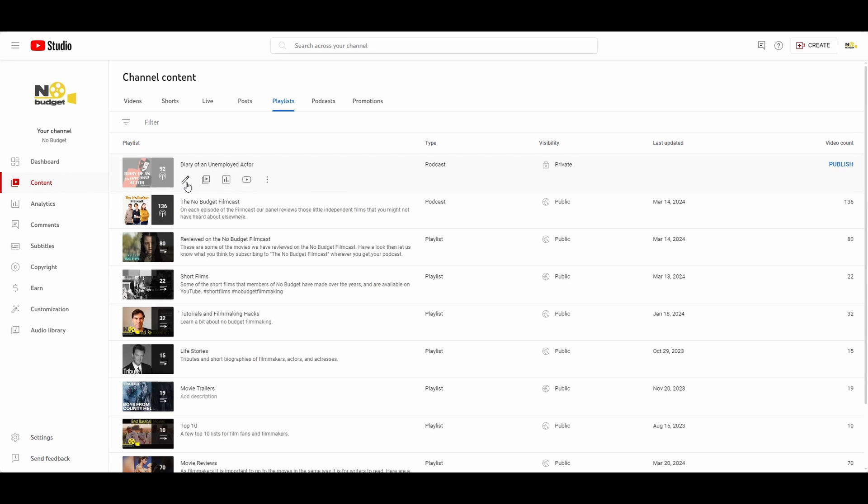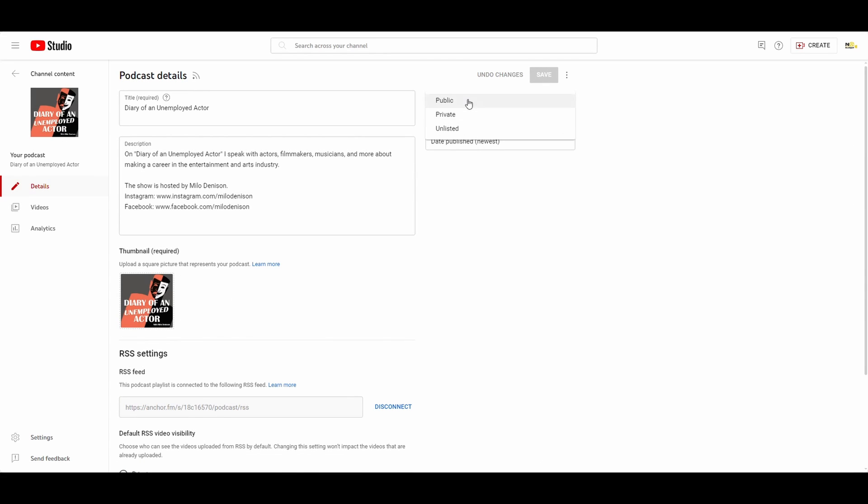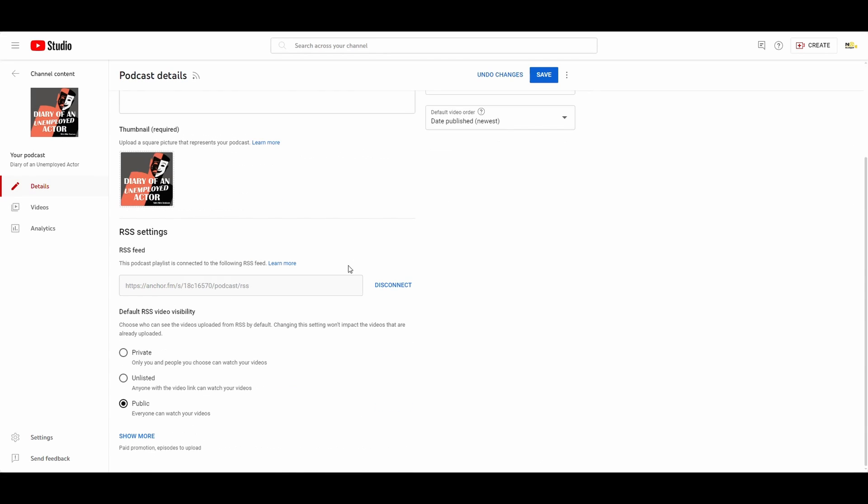And now all you need to do is make everything public. If you haven't already, there's another one down here, public.